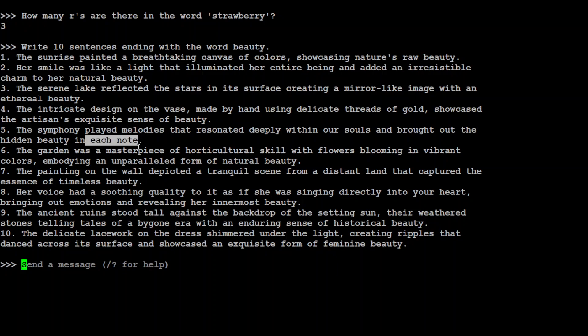Not all of them, but many of them are correct. This is actually very, very interesting. Okay. Now, let me try one last one. Maybe I will just check its multilingual capabilities.